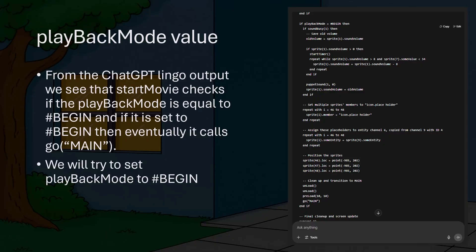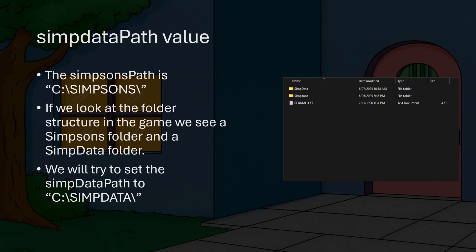In the Lingo script that we got from ChatGPT, we can see that the StartMovie function checks that the playback mode is equal to 'begin', and if it is set to 'begin', then eventually it calls 'go main'. We can use the debugger to set the value of playback mode to 'begin'. Also, looking at the debugger, we can see that the value of the Simpsons path variable is set to 'cSimpsons'. If we look at the folder structure of the game, we can see there is a Simpsons folder and a SimpData folder. We can try setting the SimpData path to 'cSimpData' to see if that's what the game is expecting — this is an educated guess based on the Simpsons path variable.